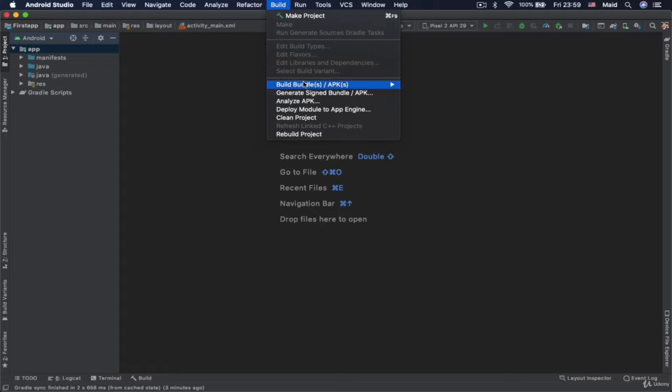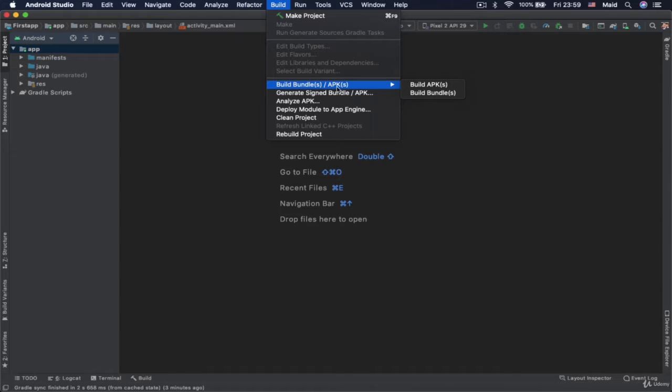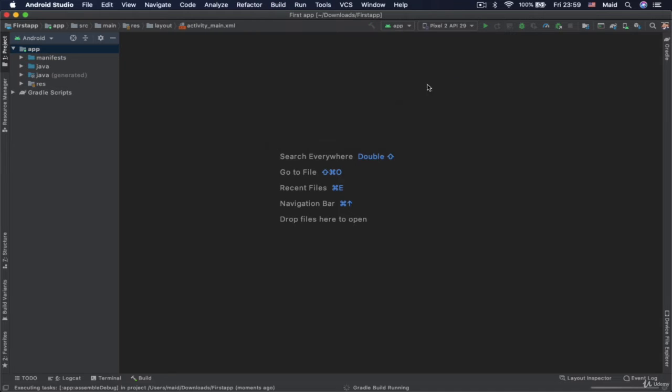Then you would go on this build bundle APK. And you would then click on this build APK. And once you do it, wait for the android studio to generate that APK file.